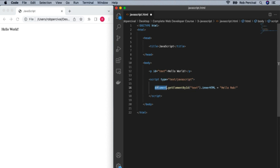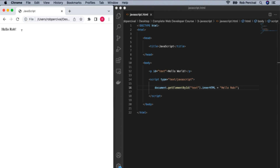'document' means we're getting something within the document we're working in. Then 'getElementById' says we want to get an element within the document by its ID. We pass the ID 'text', and then we want to get the innerHTML of that element — which is currently 'Hello World' — and set it equal to 'Hello Rob'. Let's save and run it — you can see we've got 'Hello Rob' right there. What we've managed to do is actually change the content of our page using JavaScript. That's a really powerful thing.